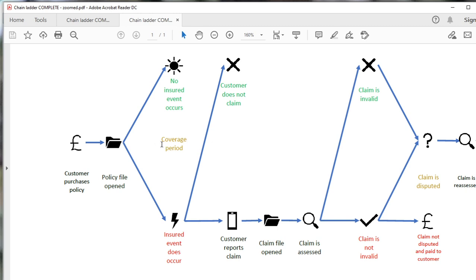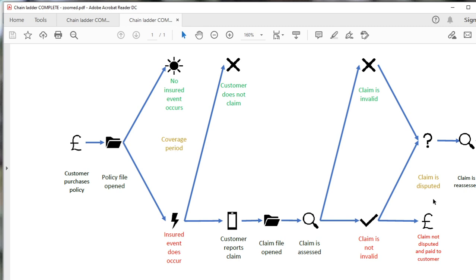Once we've got those details, the coverage period can start — and it doesn't always start immediately. Some policies are bought well ahead of the coverage period, though for car or home insurance you tend to buy very soon before coverage starts. That coverage period in general insurance is generally annual, but there are other types of policies that last a lot longer — construction policies in particular tend to be extremely long. So you need to be aware of how those coverage periods are changing over time.